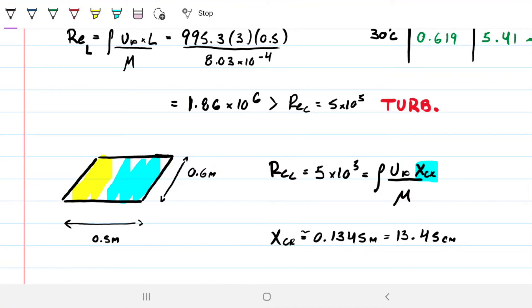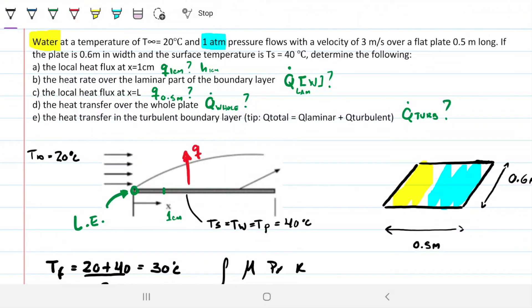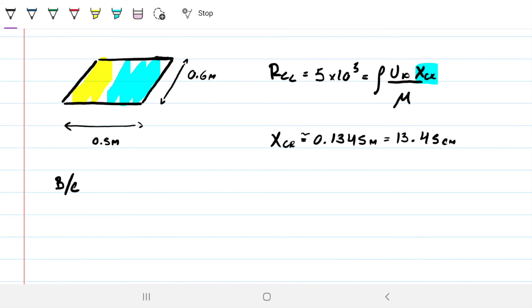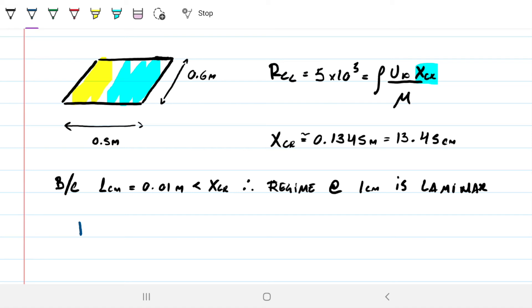Now we can confirm the flow regimes. There is a laminar part and a turbulent part, and we know where the transition occurs at about 13 cm. For question (a), x equals one centimeter equals 0.01 m, which is smaller than x_critical of 13 cm. Therefore, the flow regime at one centimeter is laminar.